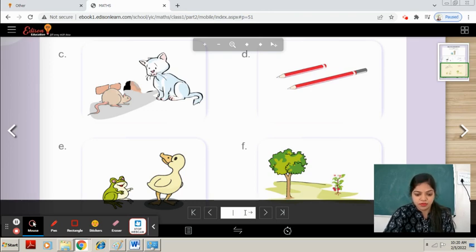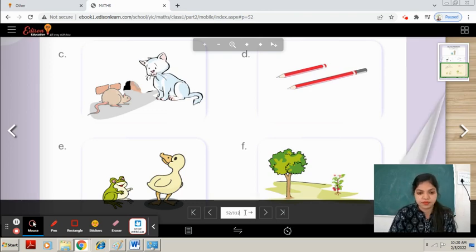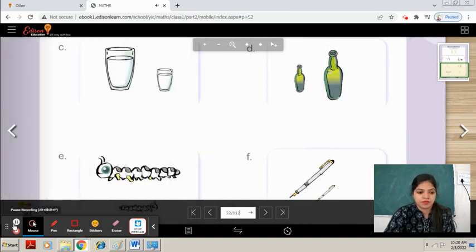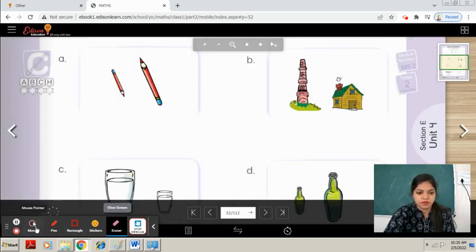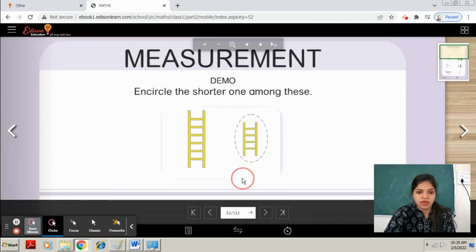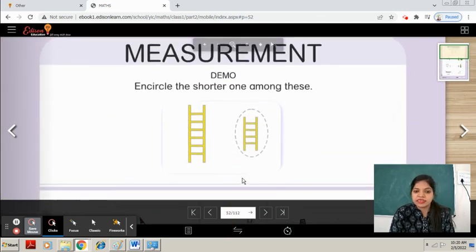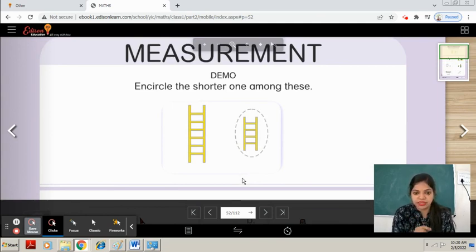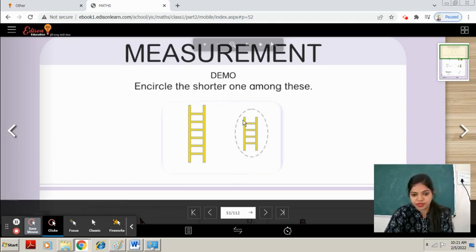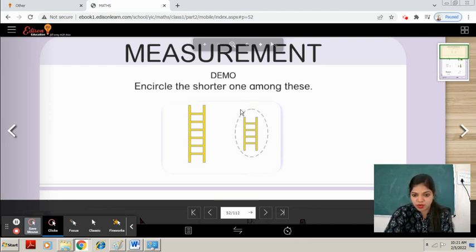Come to page number 52. You can see — circle the shorter one among these. Shorter means small. You have to see which one is smaller. You can see the ladders — which one is shorter? You have to encircle the shorter one.